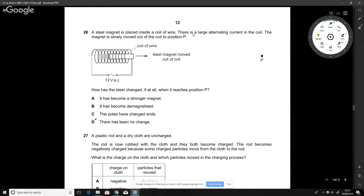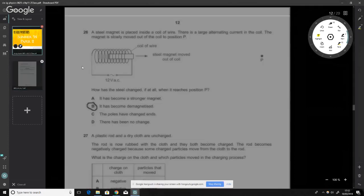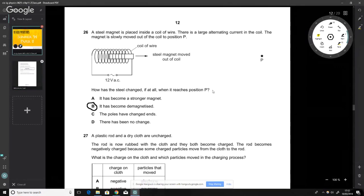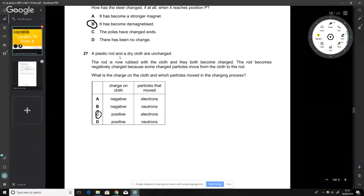A steel magnet is placed inside a coil with a large alternating current, then slowly moved out to position P. The question asks how the steel magnet has changed. When moved far from the coil, it's no longer influenced by the alternating current and therefore becomes demagnetized. The answer is B.